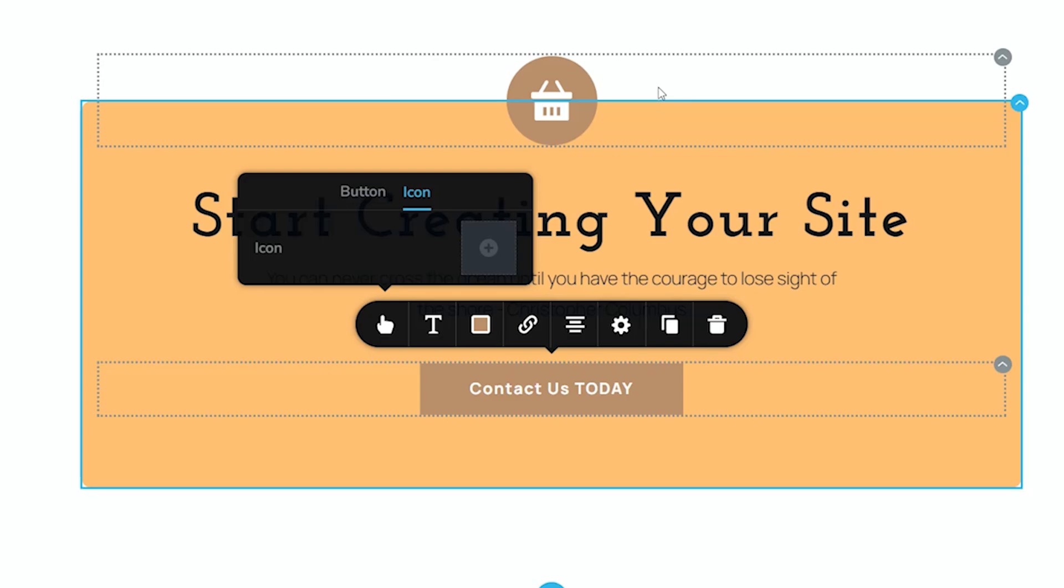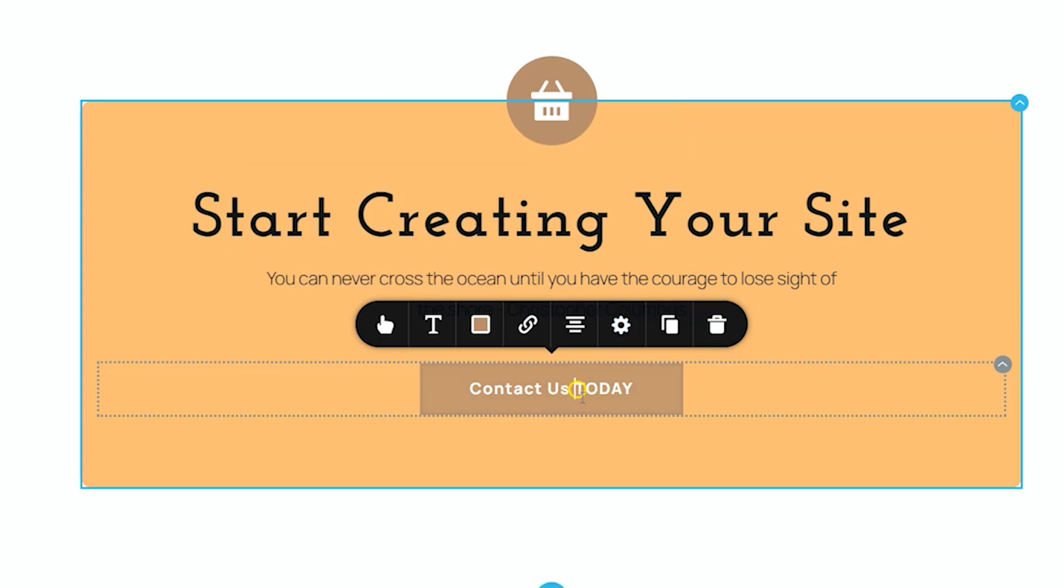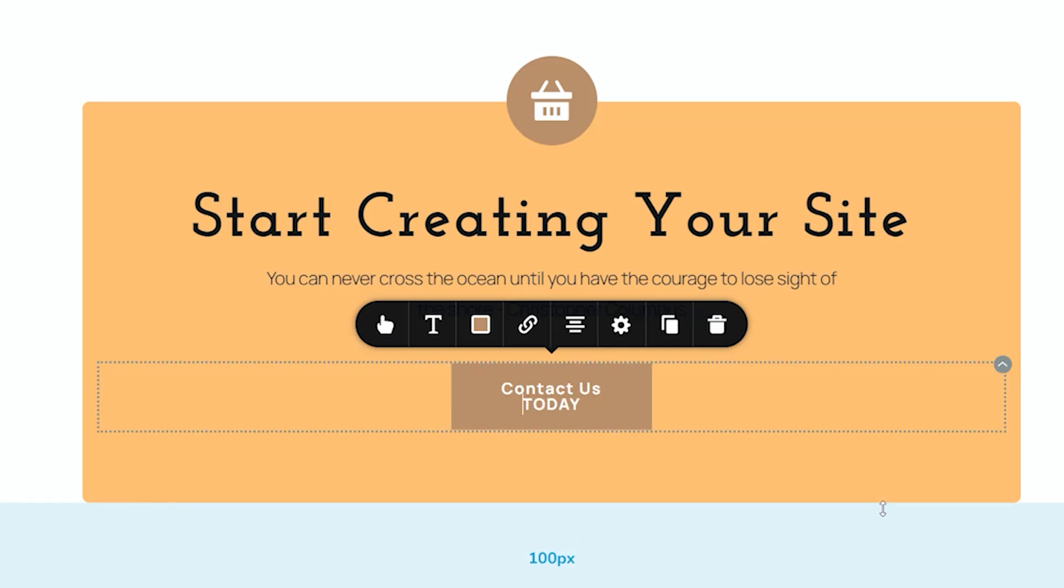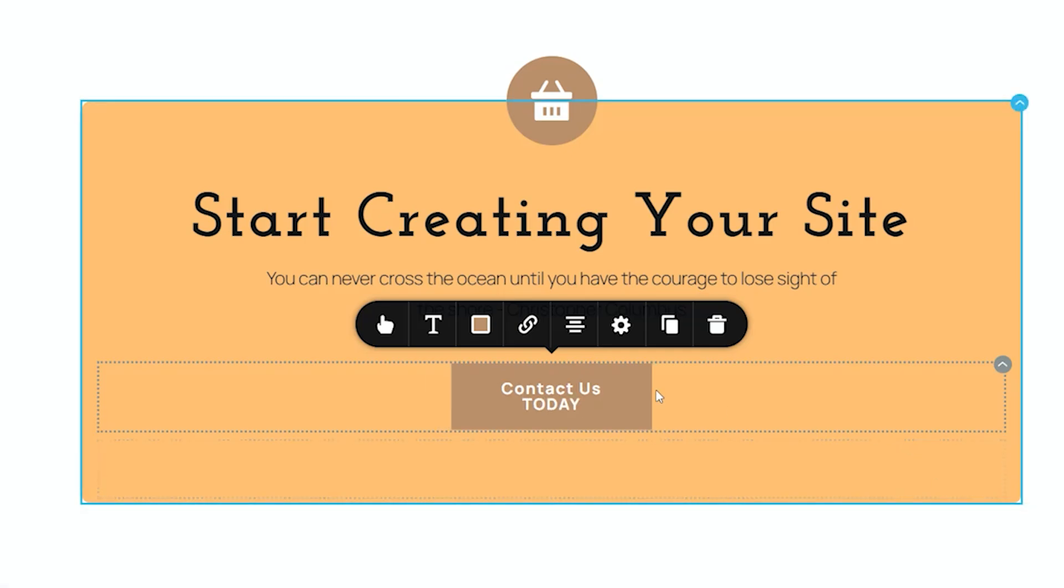And now, how do we create that multi-line within the button? It's as simple as an enter return on your keyboard. I want to put this 'today' in the second line. I'll put my cursor just in front of it and I'm going to hit enter on my keyboard.